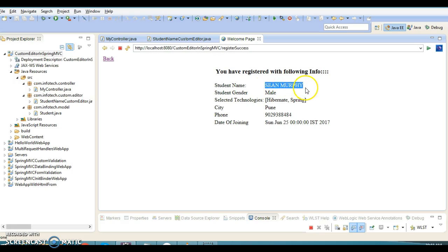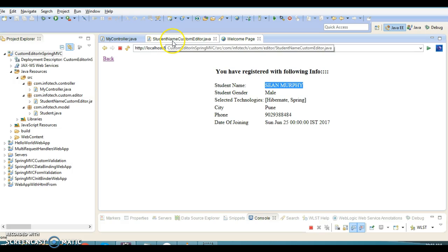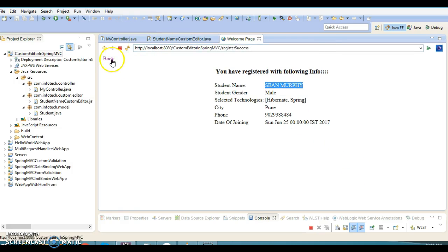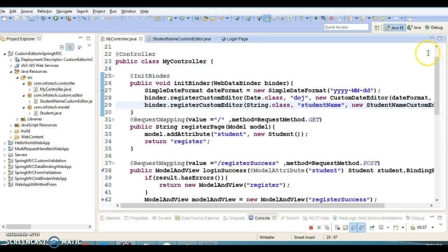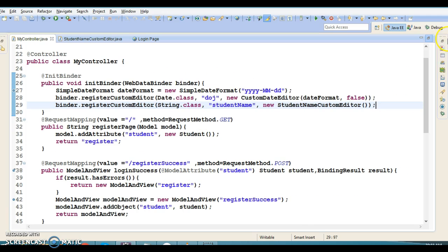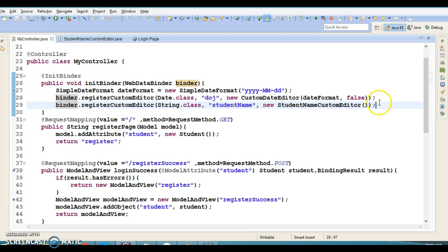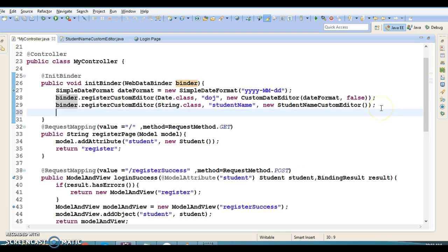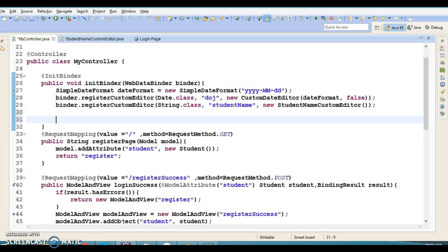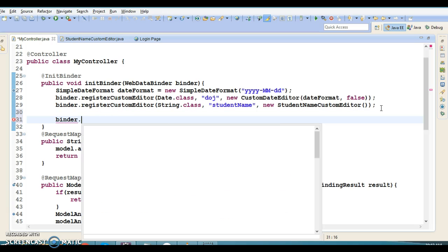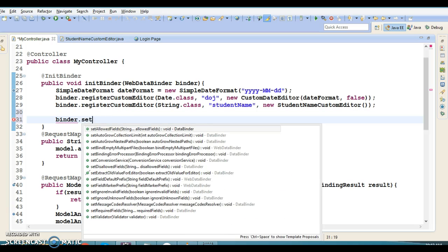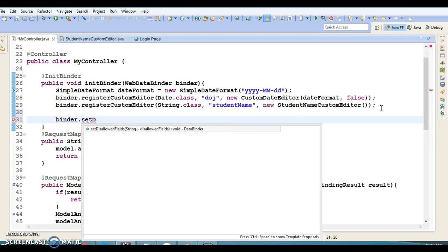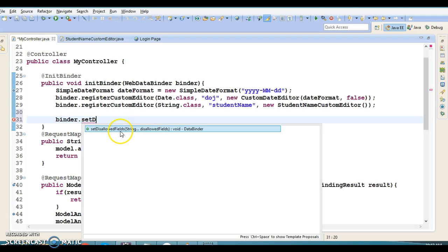For the date, I'll specify 2017, June 25th. If you submit this form, you can see the name is converted into capital letters. The StudentNameCustomEditor is working perfectly fine.